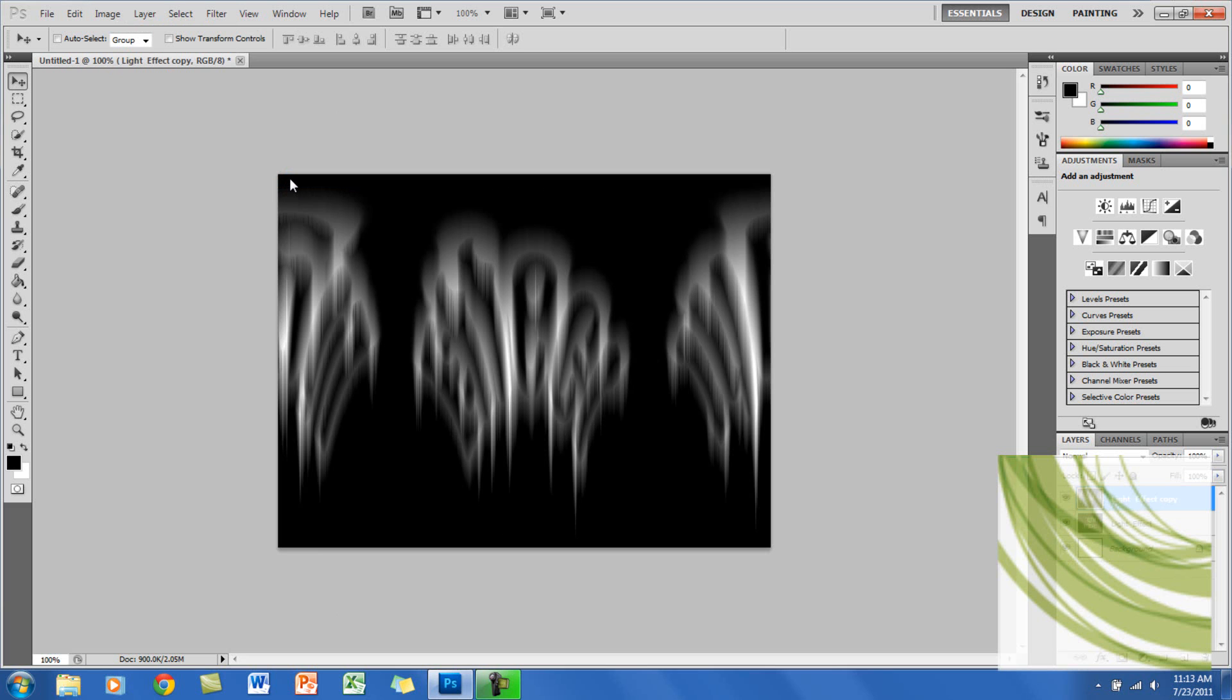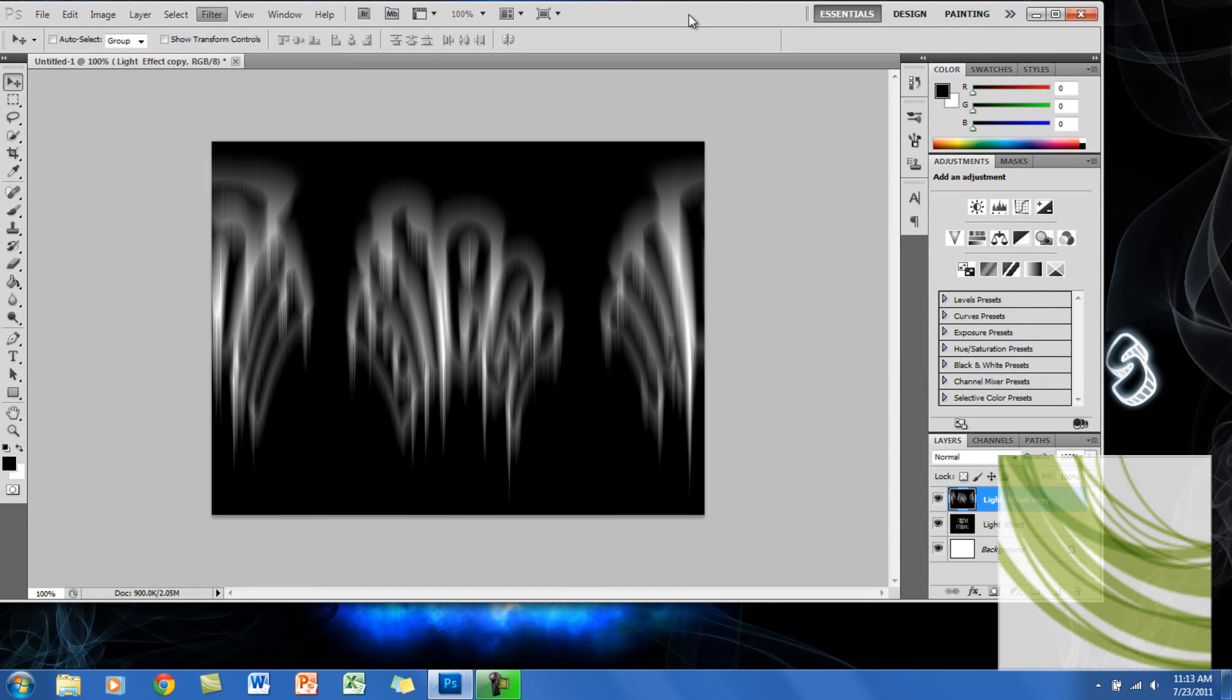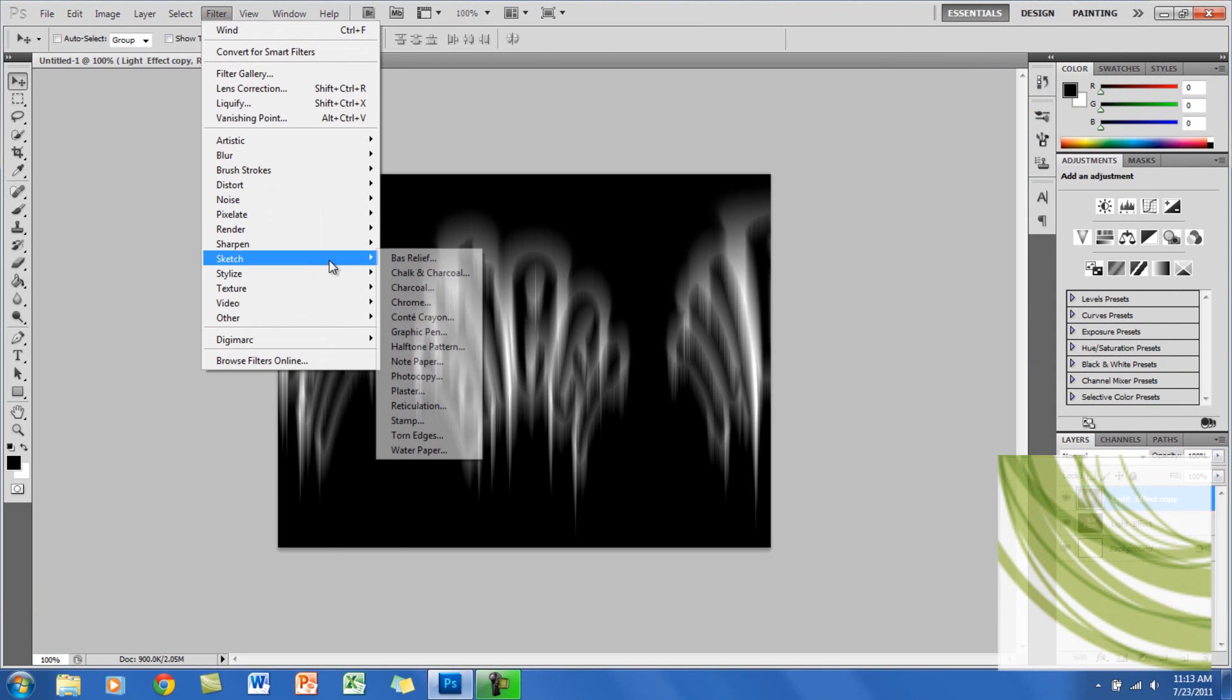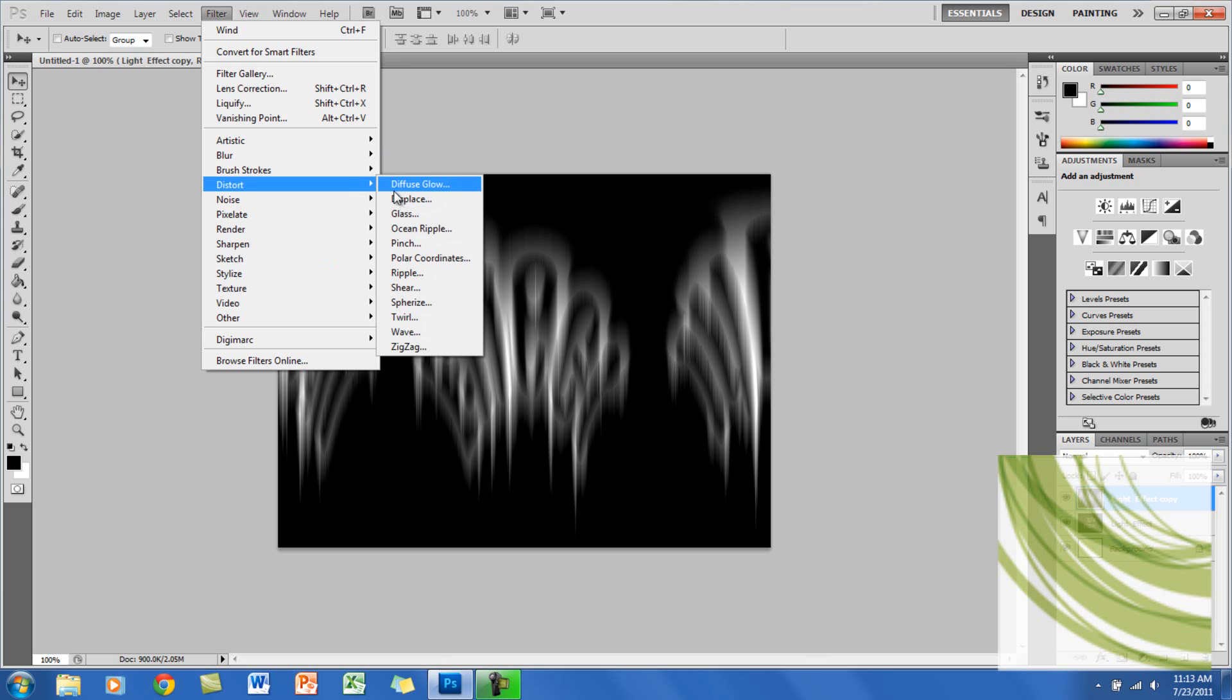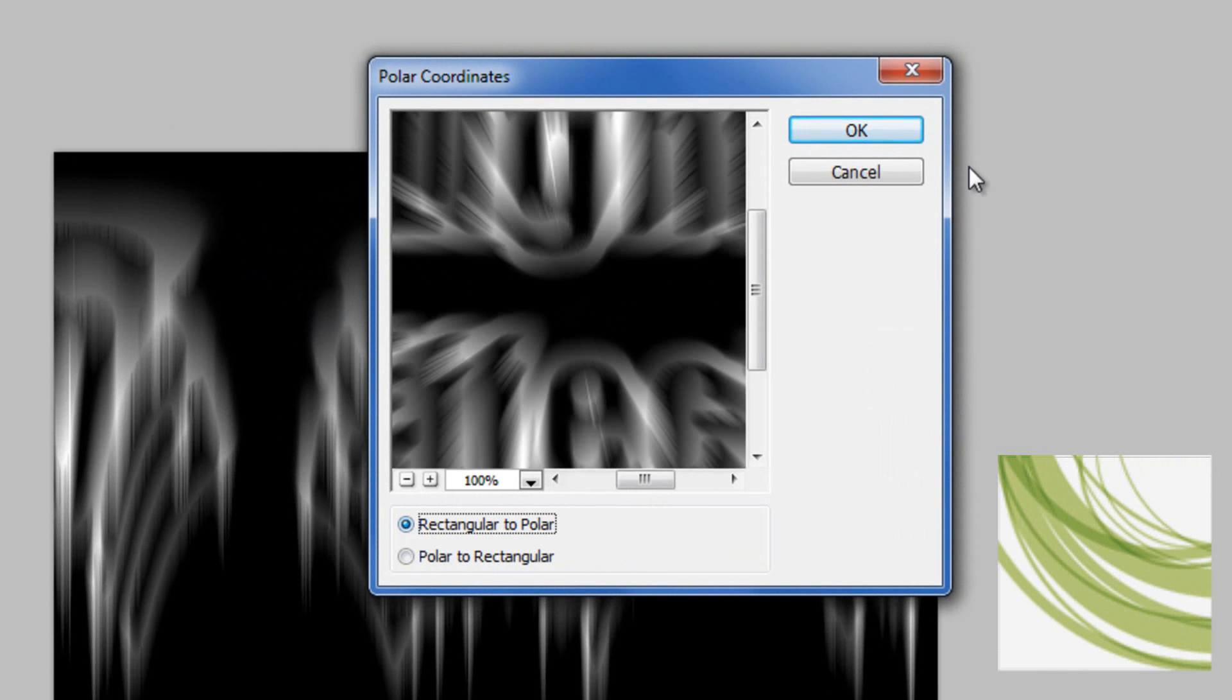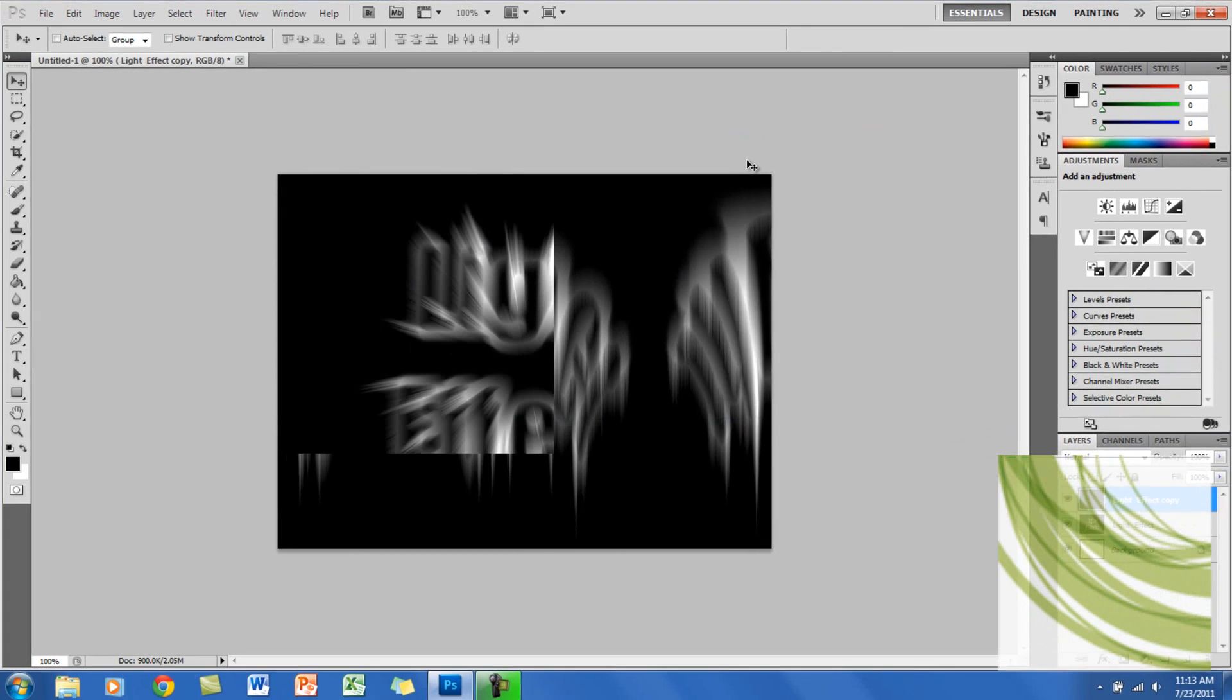We're almost done. Now you want to go to Filter, go to Distort, and go to Polar Coordinates, and you want it from Rectangular to Polar. And see, now it changed back.